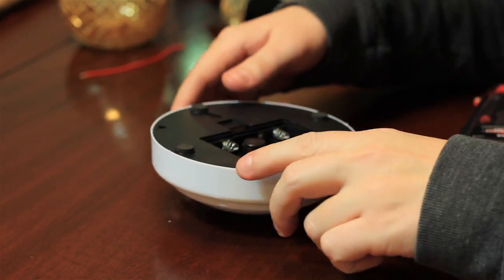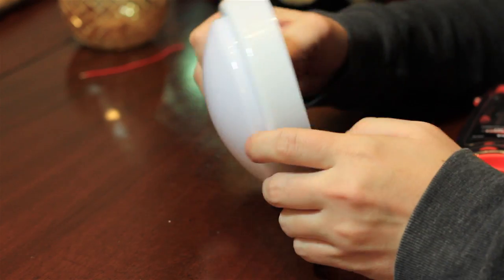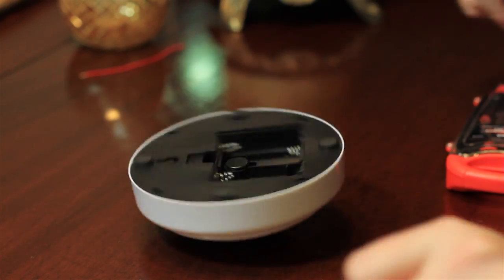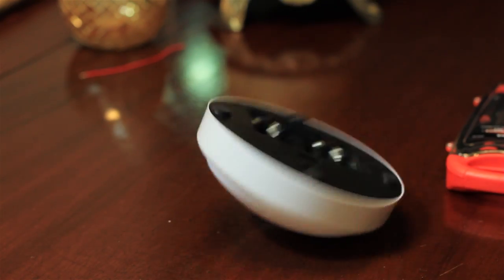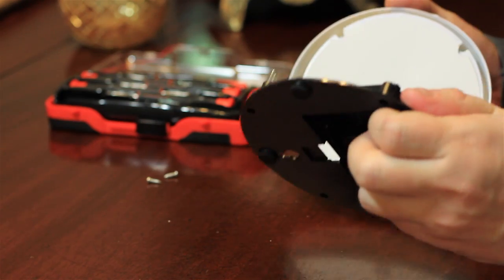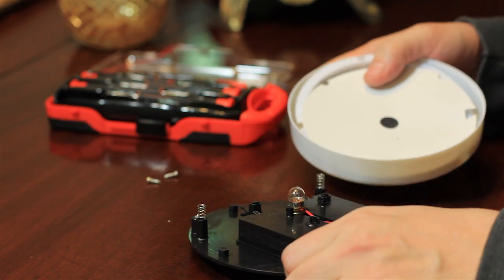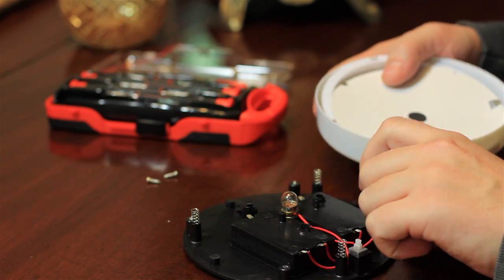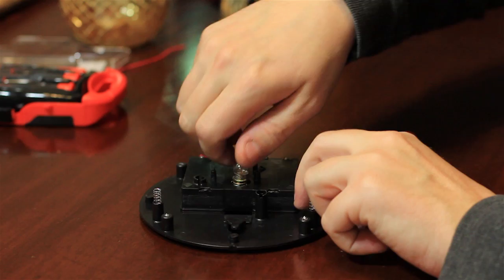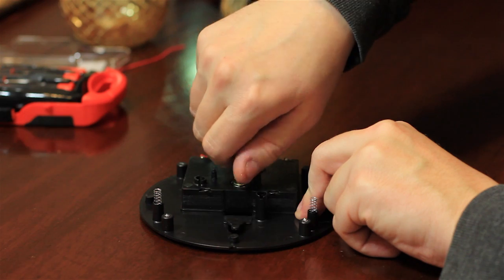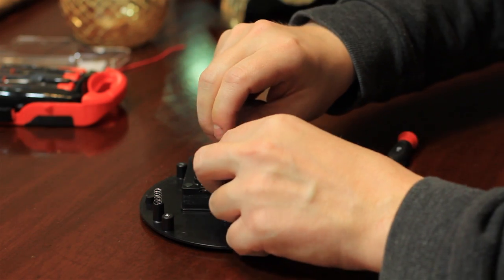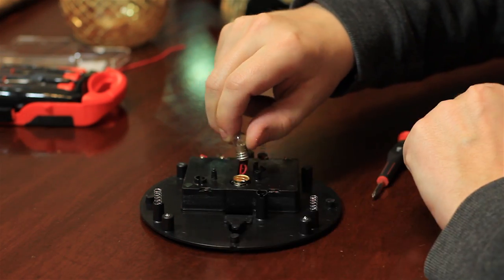First things first, to make the flashlight we need scrap parts. I found a broken push light in my basement. After unscrewing the case, I was met with some awesome parts. What I needed most is a light bulb, so I'm going to surgically extract it with the finest precision. Let's hope it works.